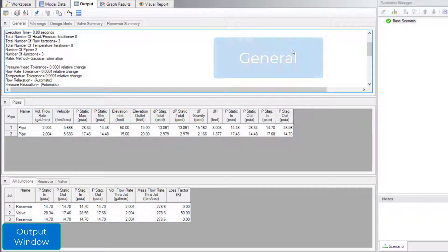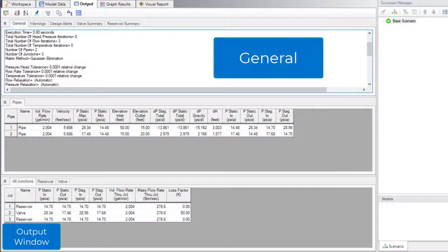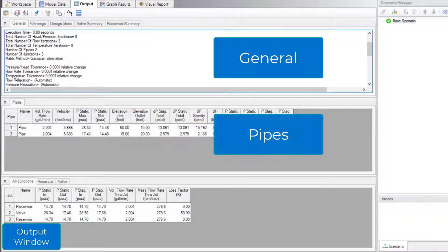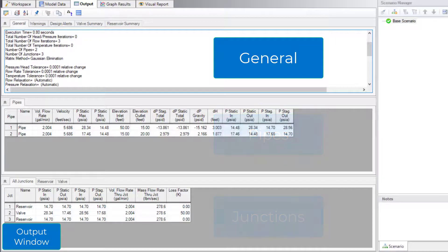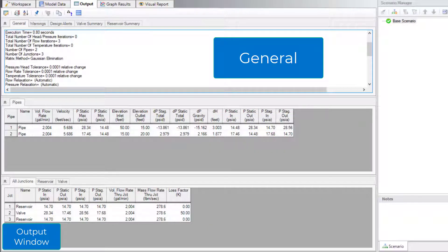The general section at the top, the pipe section in the middle, and the junction section at the bottom. The general section at the top provides basic information such as the simulation runtime, number of iterations and tolerances, fluid properties, and maximum and minimum pressure in the system.